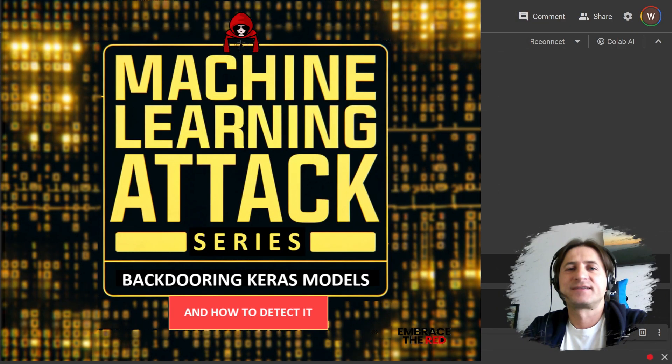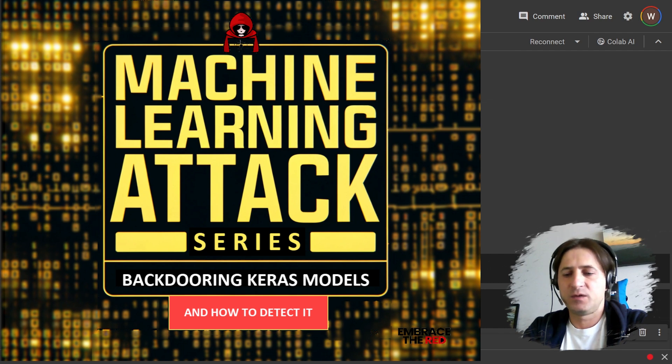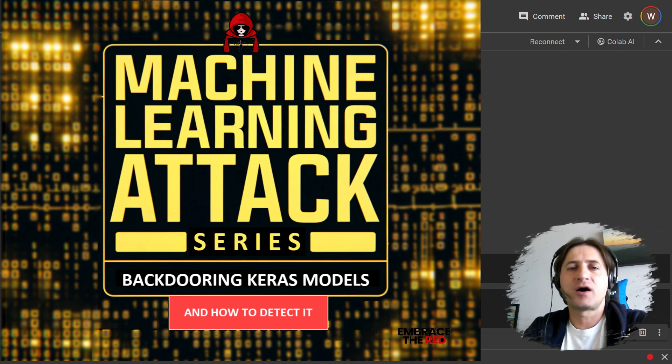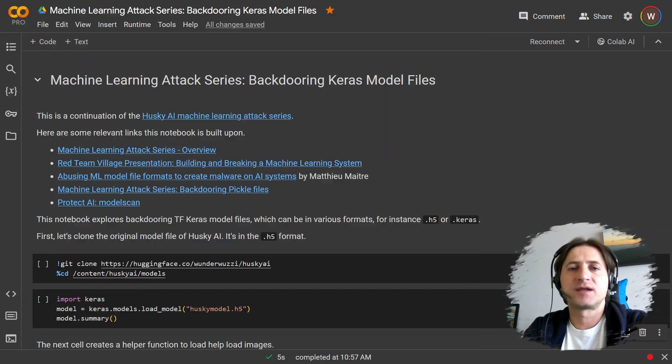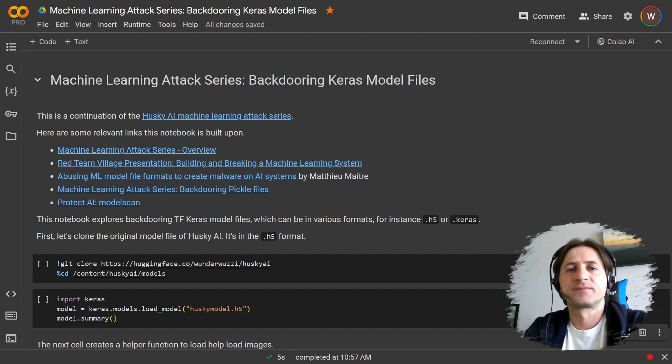Hello. Today we talk about backdooring Keras machine learning model files. When we talk about backdooring model files, what I mean here is not actually to insert bias into a model so that inference would produce incorrect results.